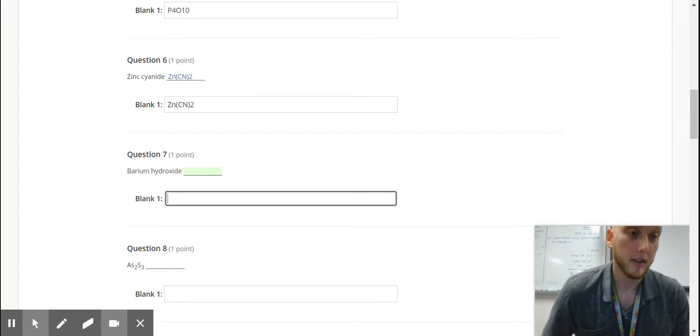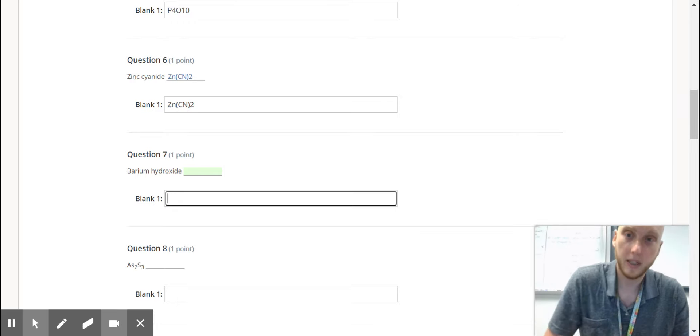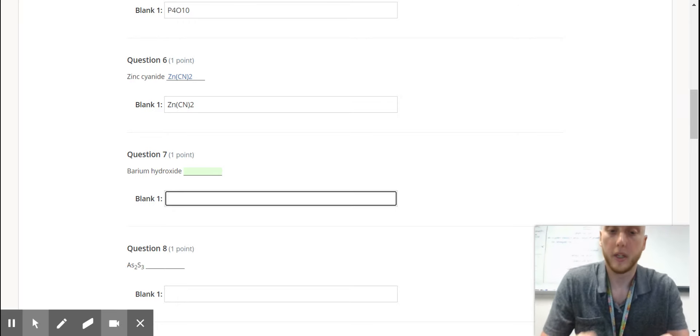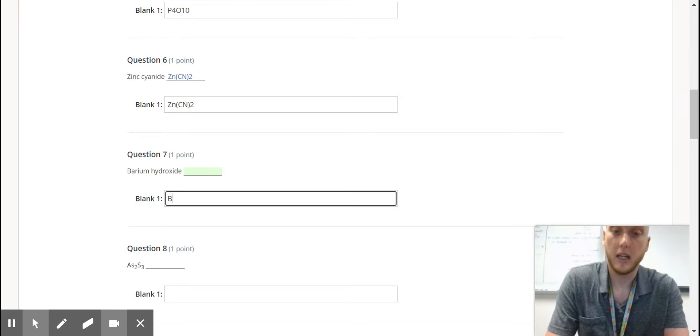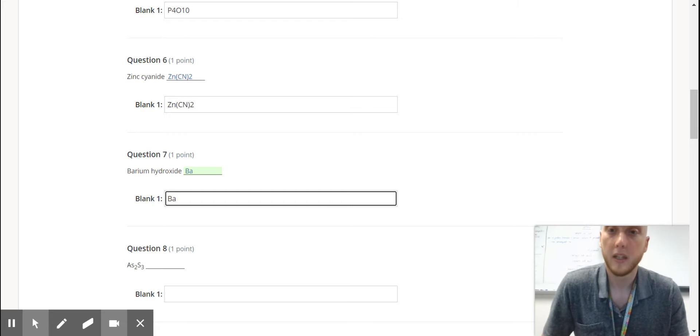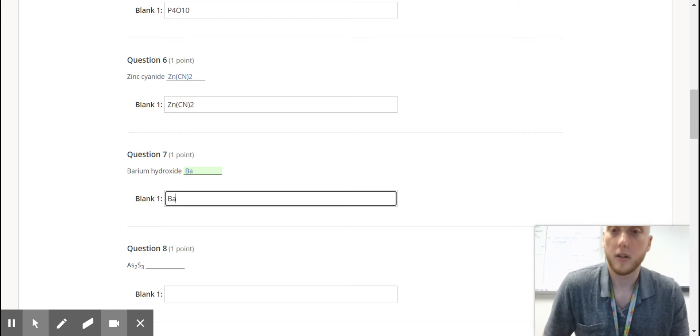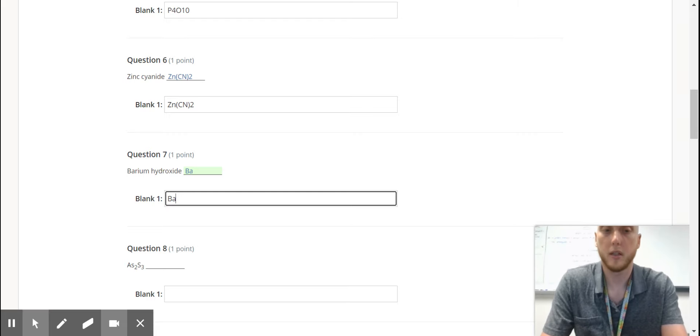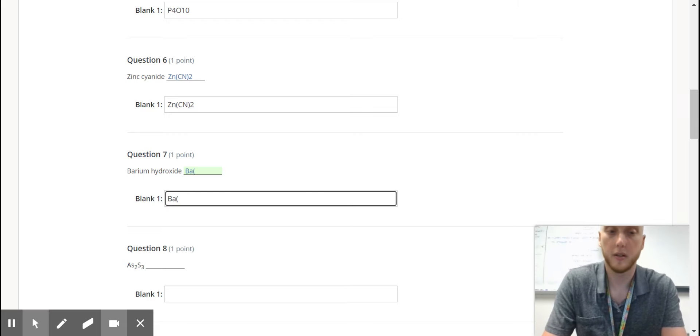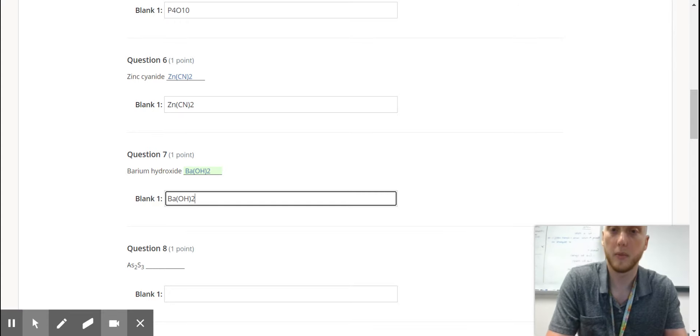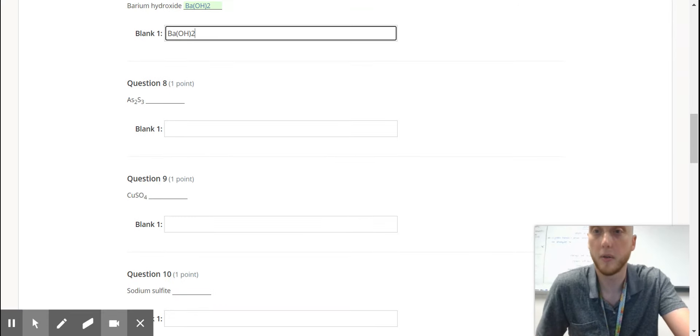Barium hydroxide, this is again, this is going to be a polyatomic. So barium is BA. Its charge is positive 2. Hydroxide, if you look at your chart, is also just a pure negative. So it's going to need parentheses again, because you're going to crisscross them, and that'll make hydroxide 2.